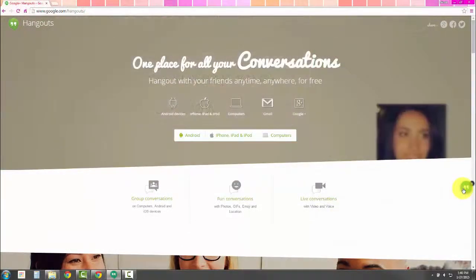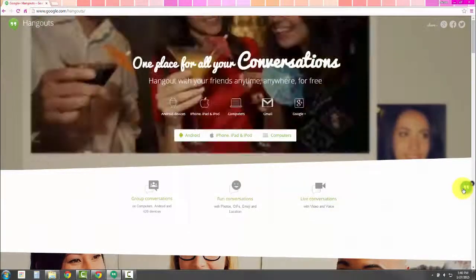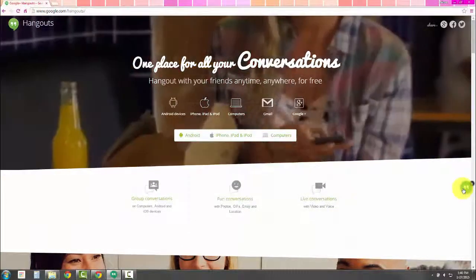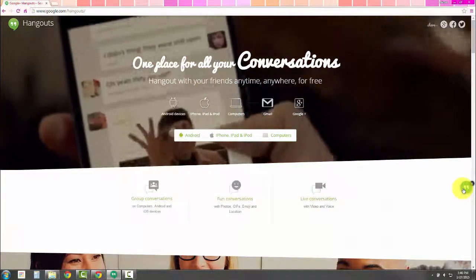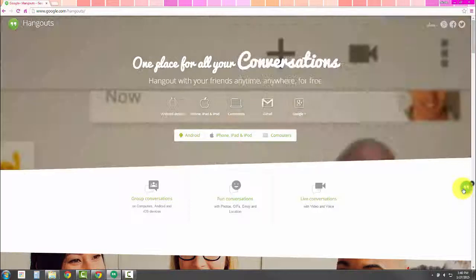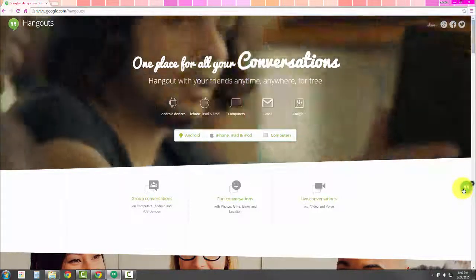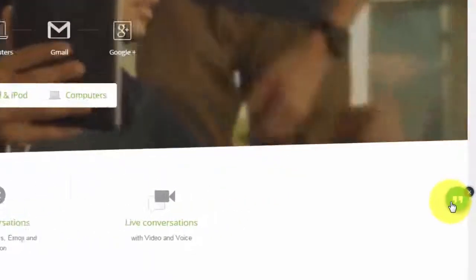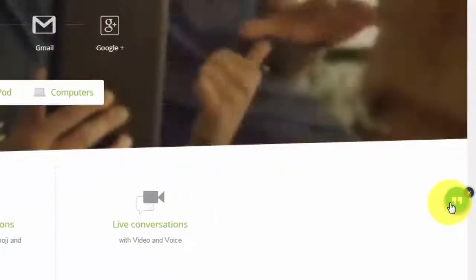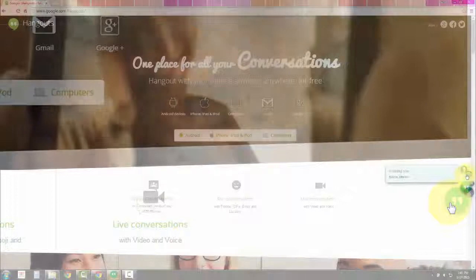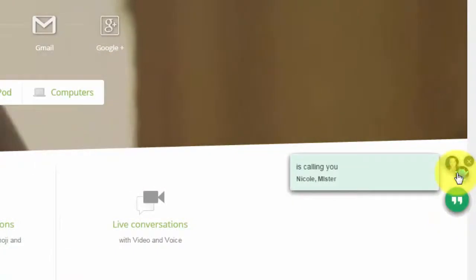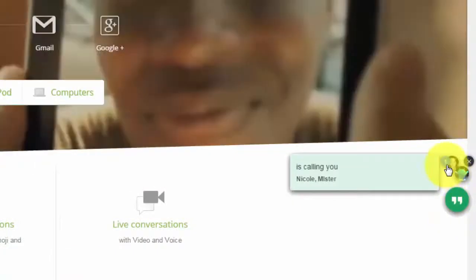Now that we have Hangouts installed, I'm going to show you what it's like when you're invited to participate in a Hangouts video call. You'll need to have Hangouts installed prior to being invited. You'll see the call appearing.